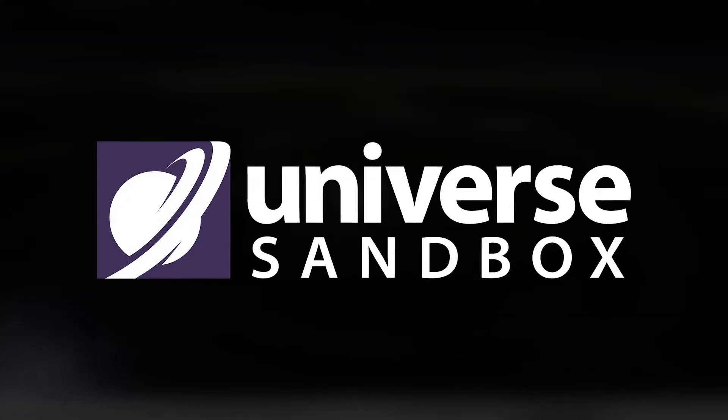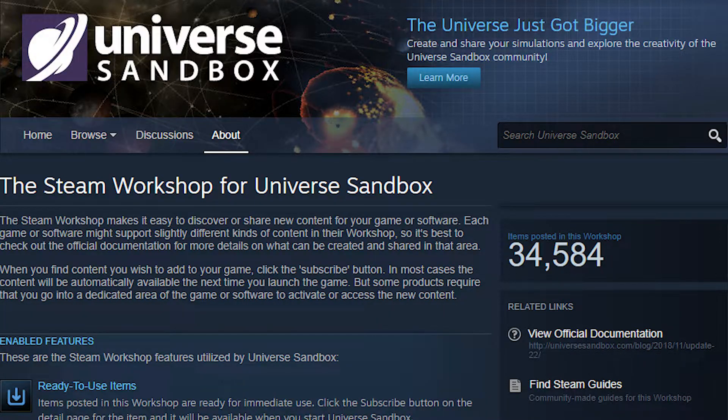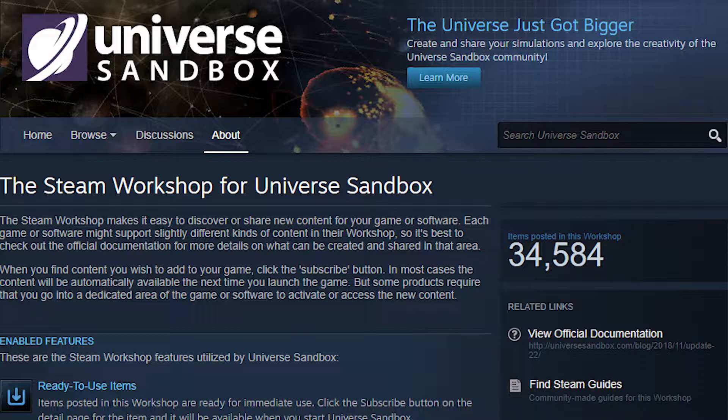Hello everybody, welcome back to Universe Sandbox. Today we're going to be checking out some of the workshop simulations.